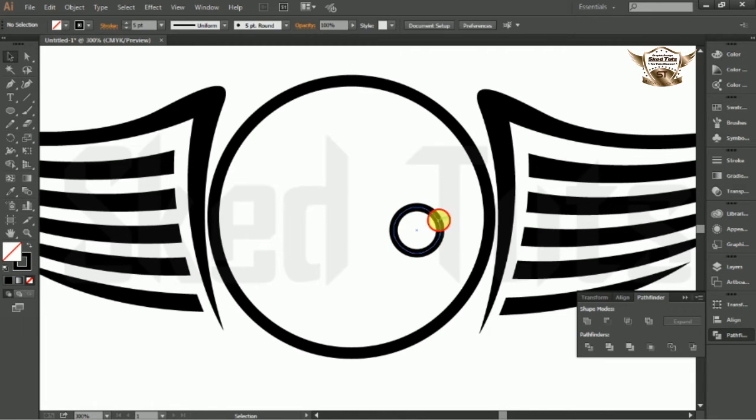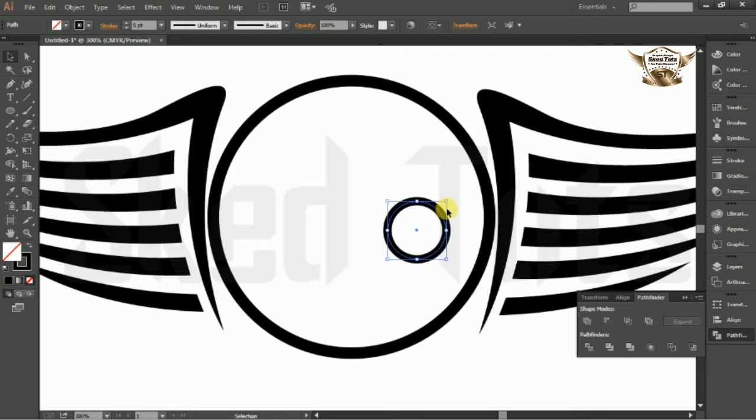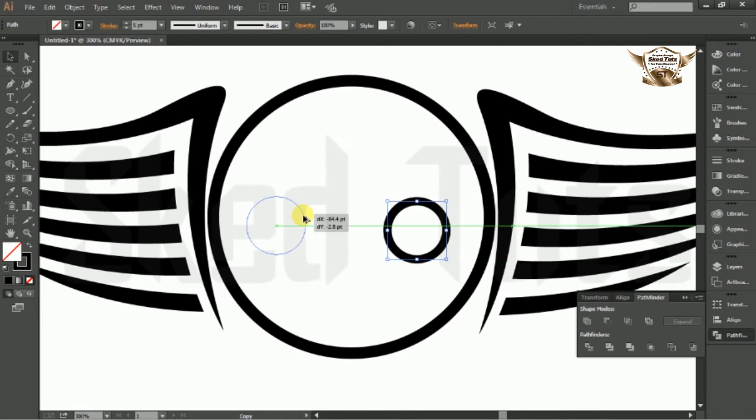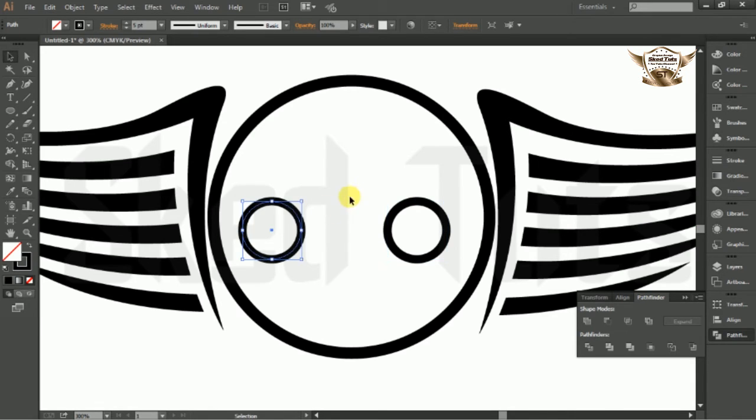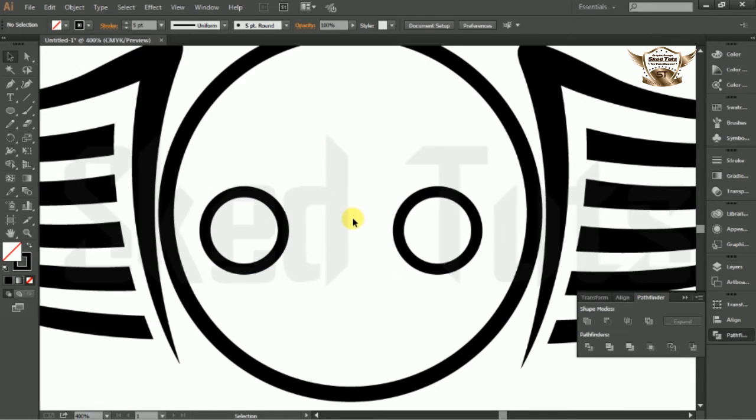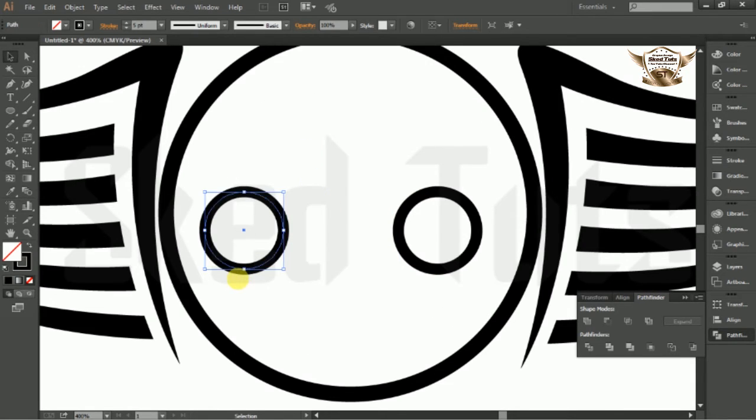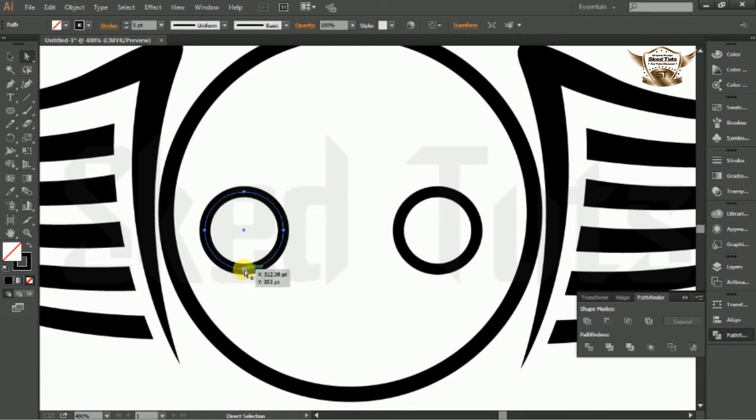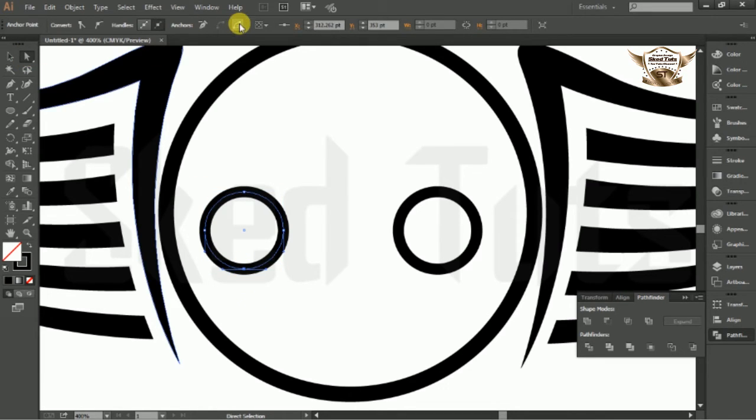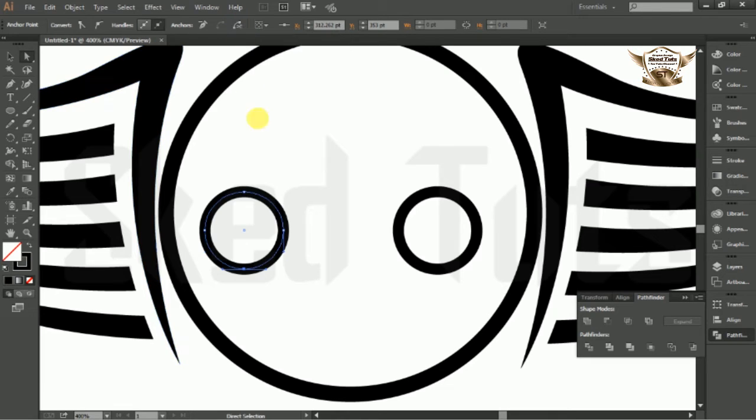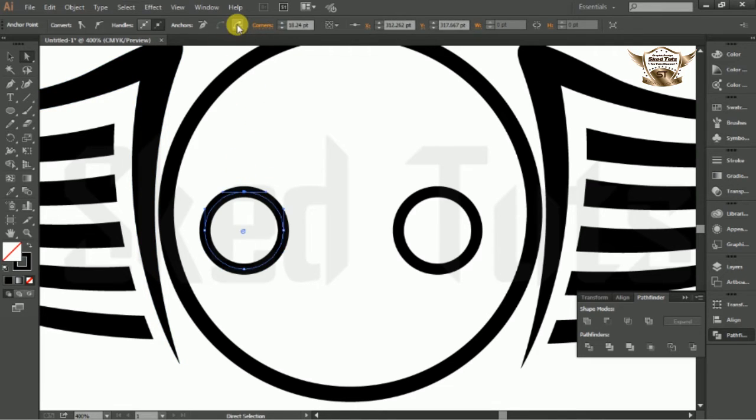Make a copy of the ellipse. Now hold Alt key and move mouse cursor. Then select one of the ellipses and select direct selection tools. Now select the anchor point of ellipse, then select cut path and repeat the procedure.